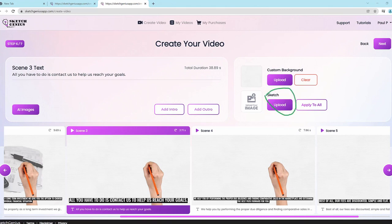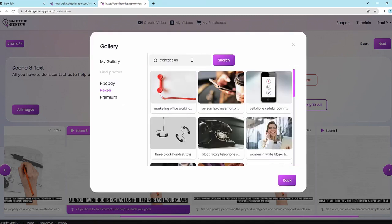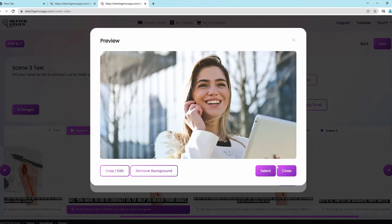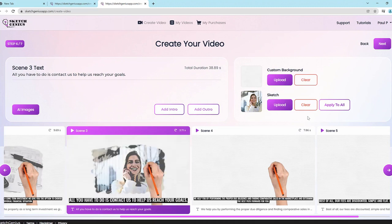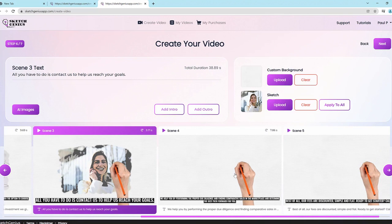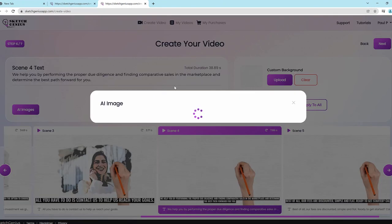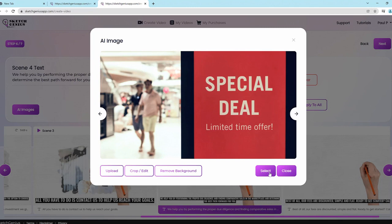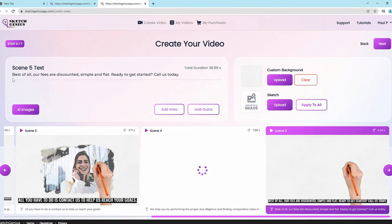You can also go into the upload button and search our library — for example, searching for 'contact us' or 'discounts.' You can mix and match — you don't have to rely only on AI images. You can upload your own images or use our royalty-free image library featuring billions of images and photos. You never run out of assets, unlike other tools that may only have 20,000 to 30,000 available.